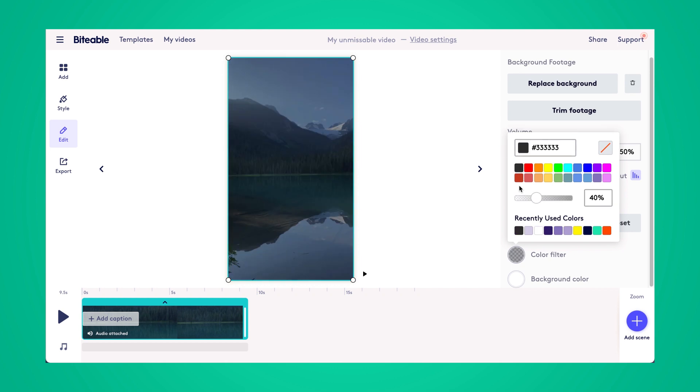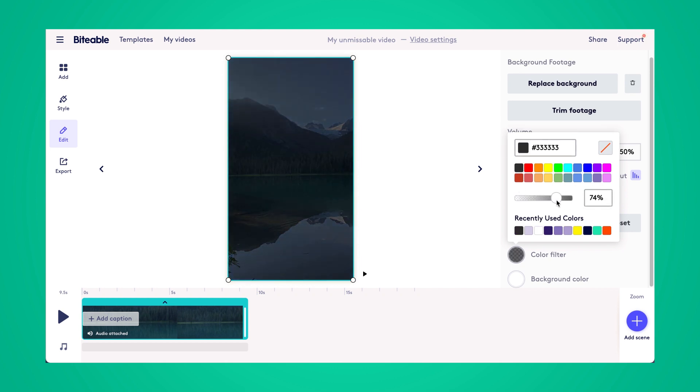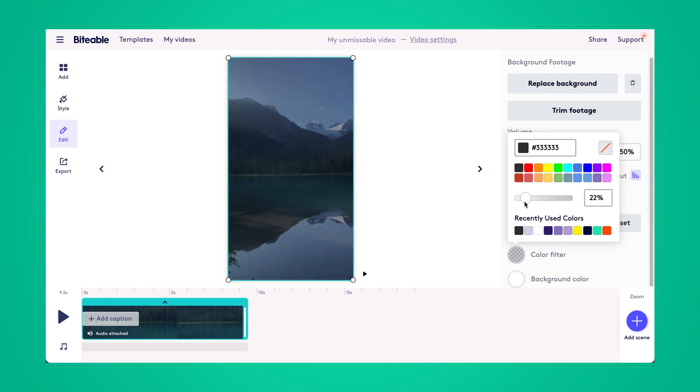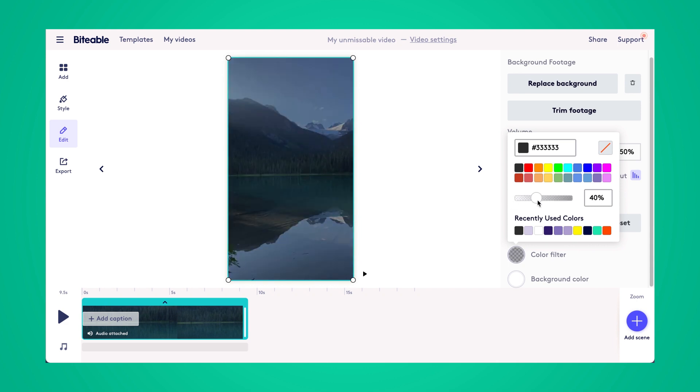And once you select the color, you'll be able to change the opacity of it. So you can make it extremely dark or you can lighten it up a little bit, however intense you want that filter to be.